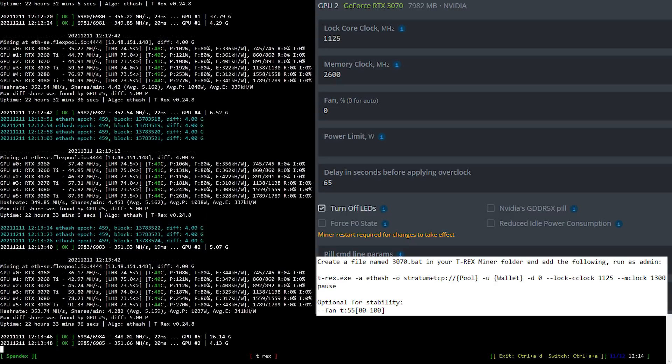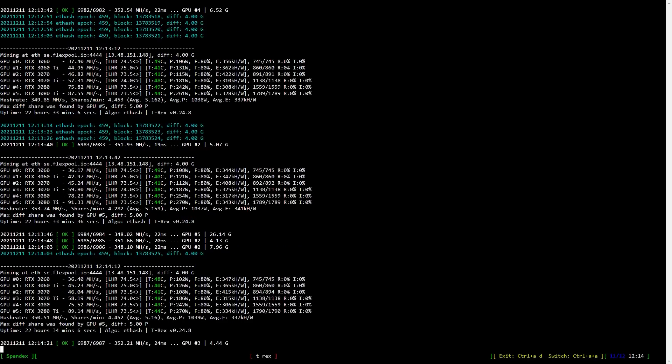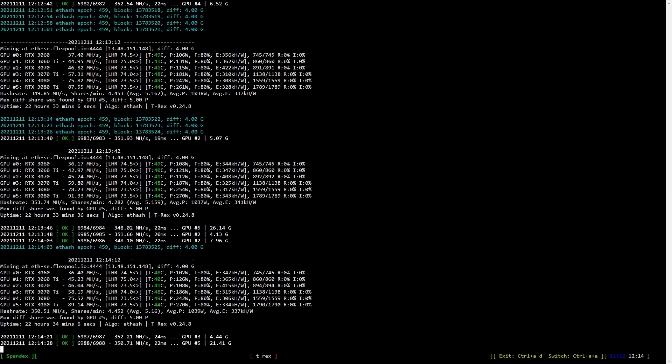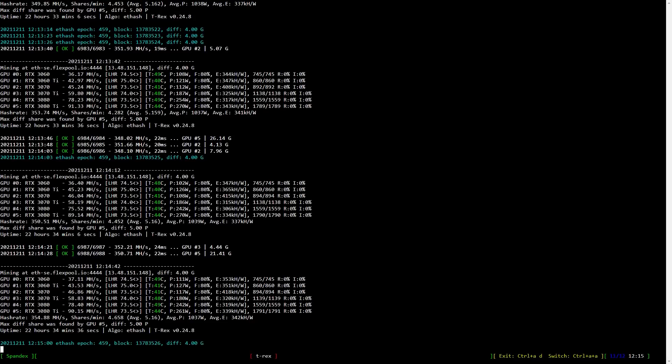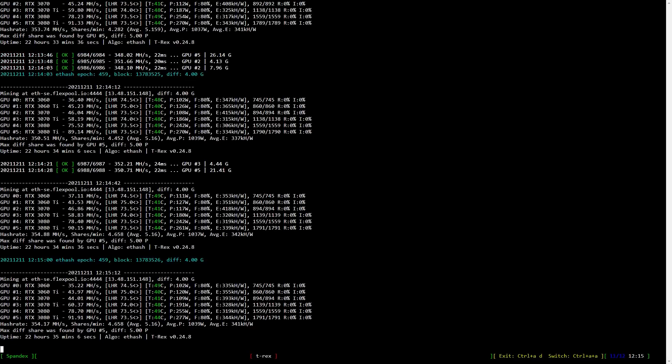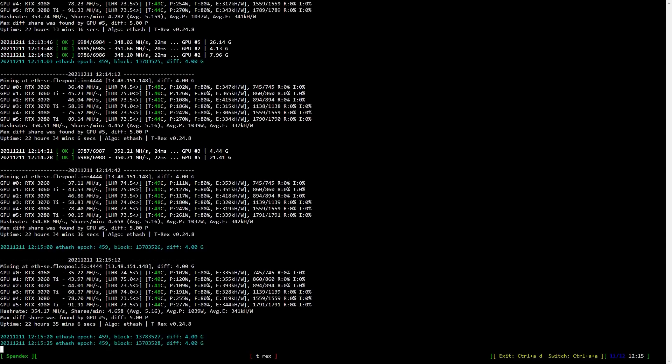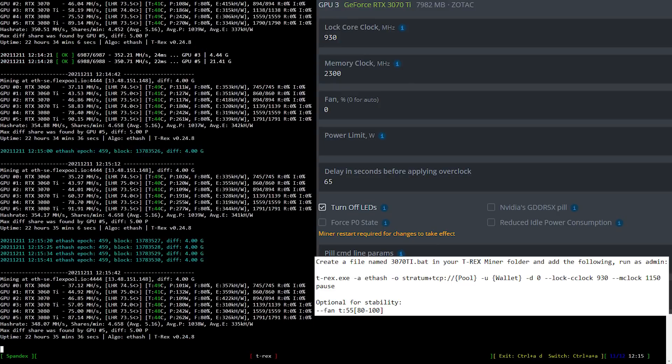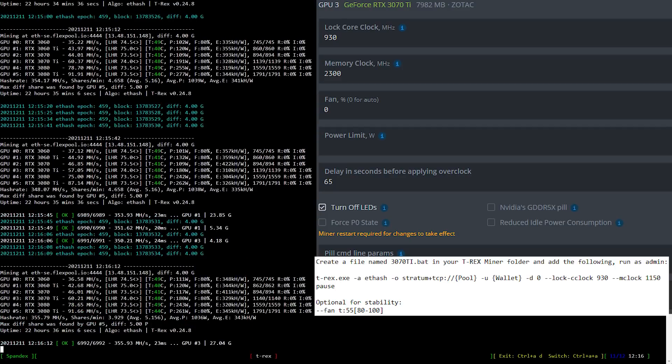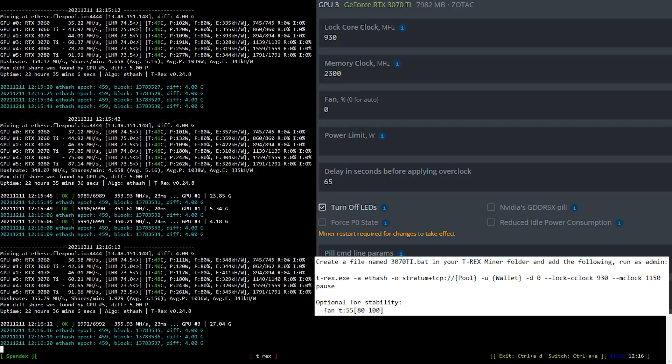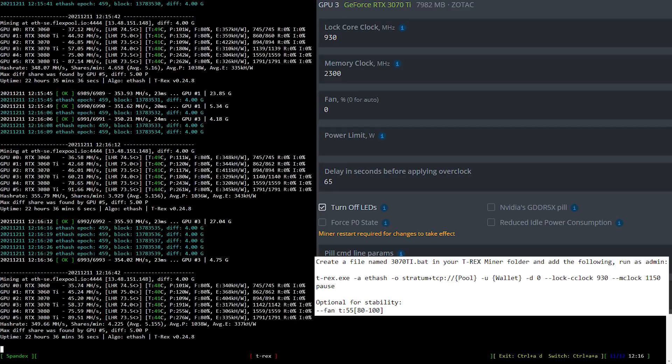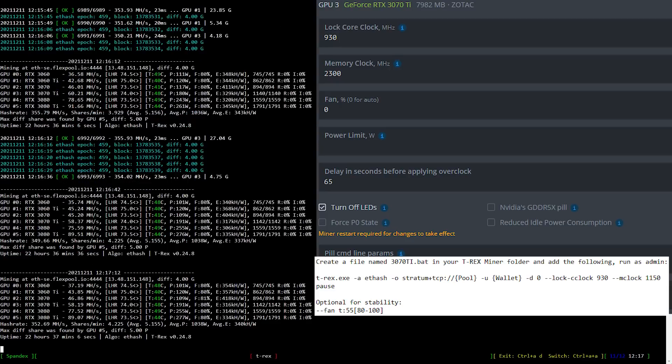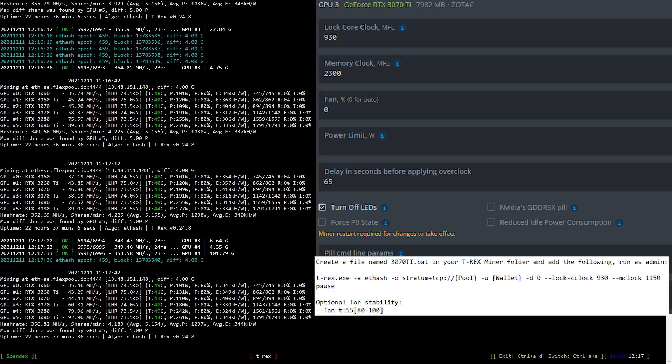Let's have a look at the overclock settings for the RTX 3070 Ti, which is my least favorite card of them all. I locked the core clock at 930 and set the memory to 2300, which is 1150 in Windows. You can either create a new batch file in Windows based upon what you see here or modify an existing.